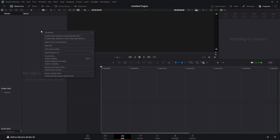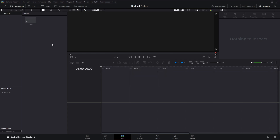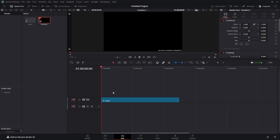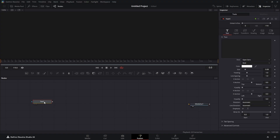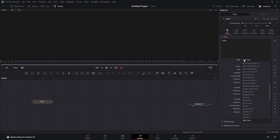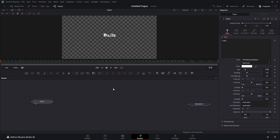We're going to right-click in our media pool and create a new Fusion composition — I'm going to call it Text 01. We'll drag it into our timeline and hop over to the Fusion page. We have our Media Out node; we're going to drag in a Text node. Type whatever you want — I'm going to type 'trails' because that's what we'll end up with. I'll change the font and pull it into our viewer, then change the size to about 0.2.